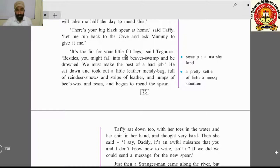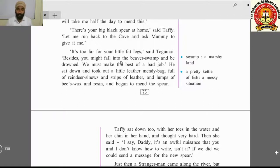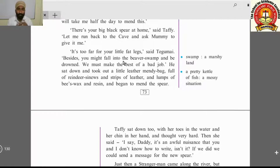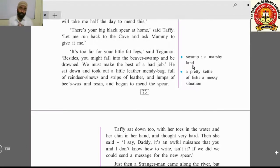'It's too far for your little fat legs,' said Tegumai. Taffy had very small, chubby legs — very cute — and the cave was far away. 'Besides, you might fall into the beaver swamp and be drowned.' A beaver swamp is a marshy land — an area where mud and water are mixed — and anyone caught in it would find it very difficult to get out.